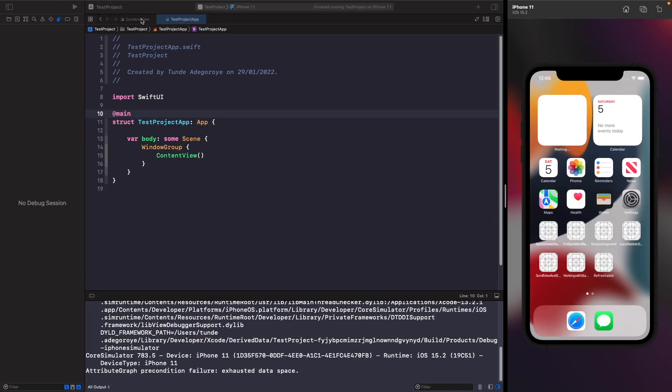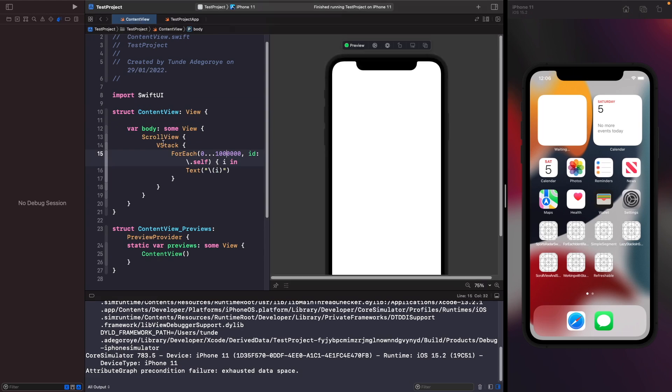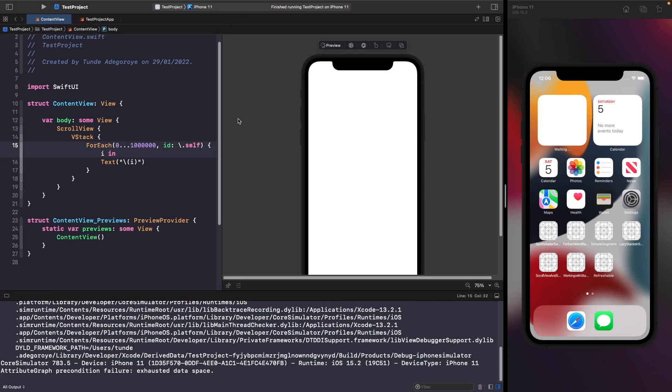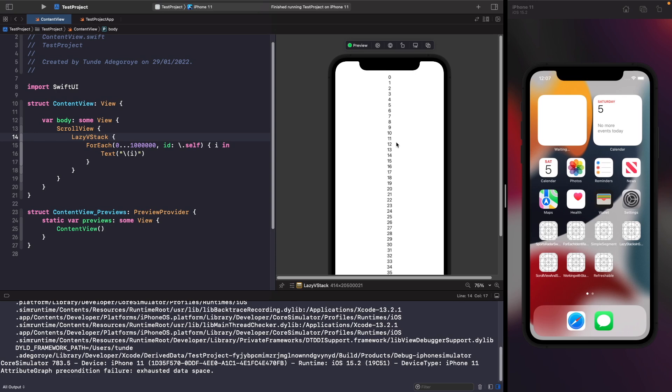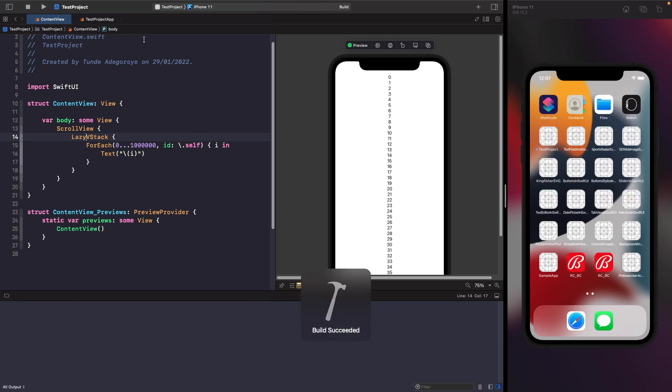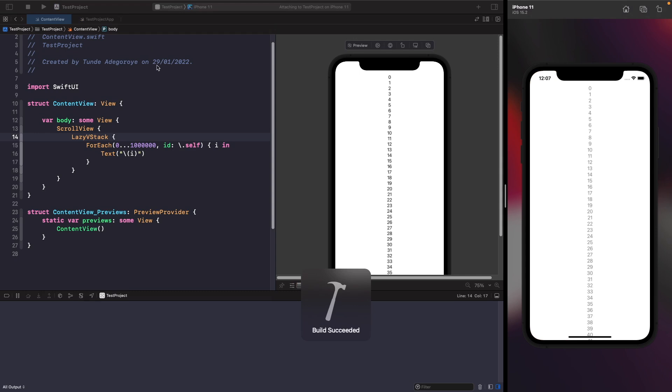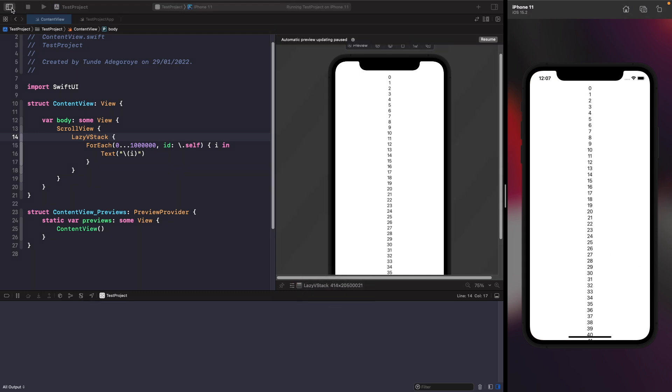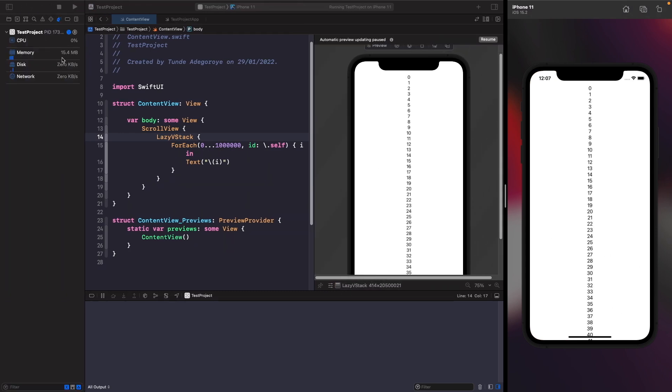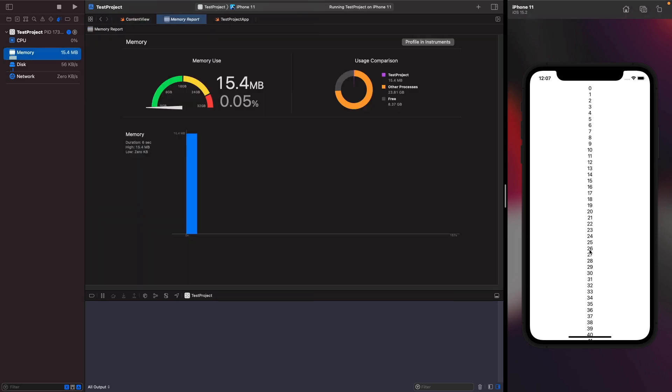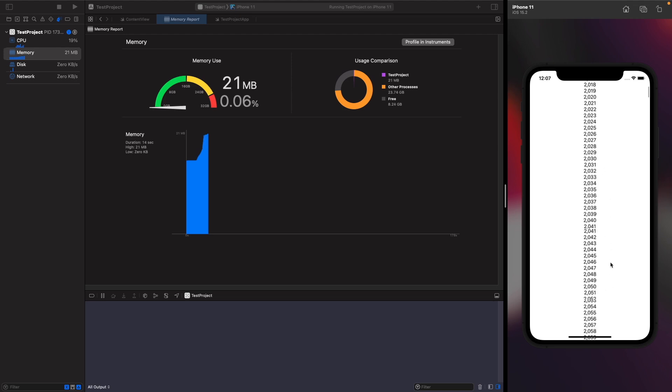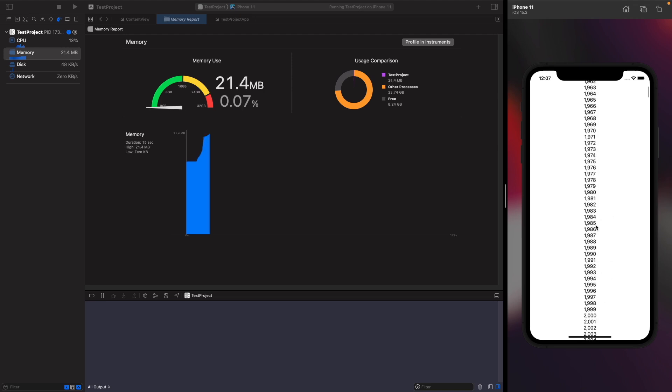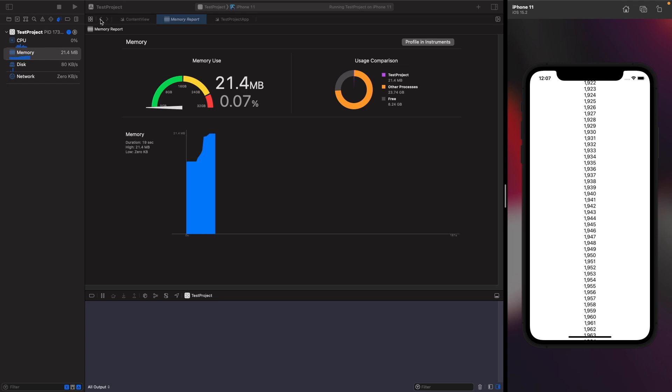We can accomplish this by using a lazy VStack rather than a VStack. What we need to do is use a lazy VStack like so. Now you'll see instantly that on our SwiftUI preview we can see all our numbers, and if we run this again on our simulator you'll see that it instantly opens up our views and our memory is 15.4 megabytes, so it's way lower than what it was before. It's not really freezing or crashing.